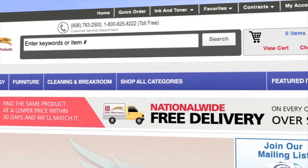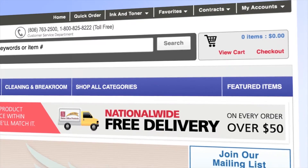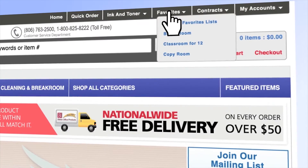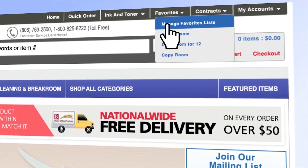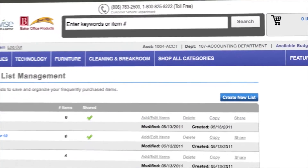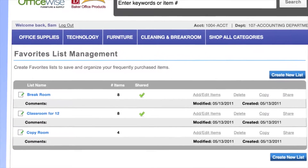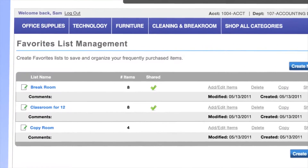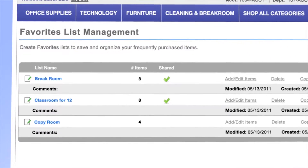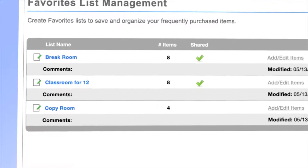Use the favorites lists to save your frequently ordered items. You can set up multiple lists based on your needs. For example, a new employee kit, specific department preferences, and break room supplies.